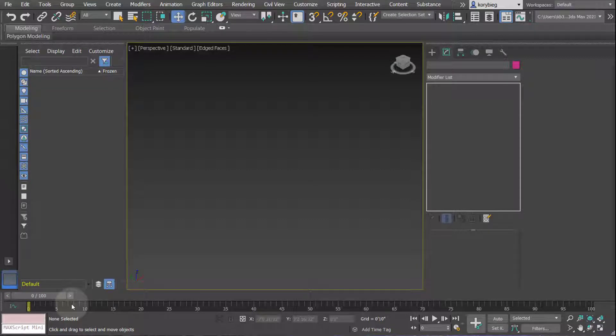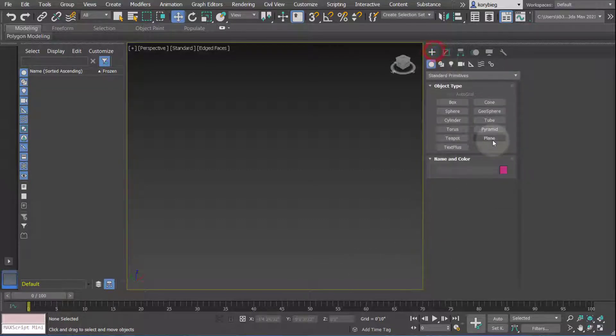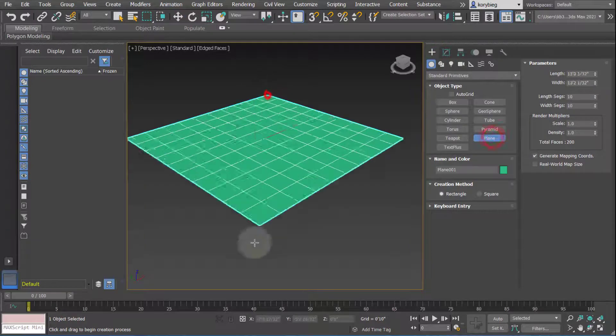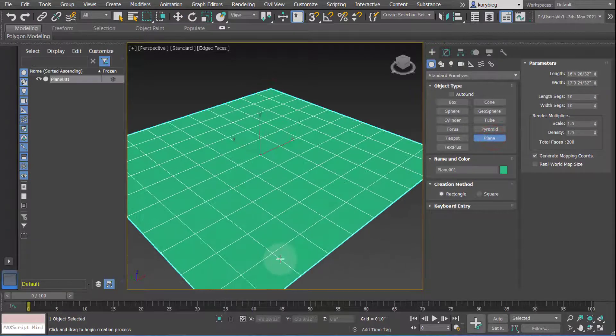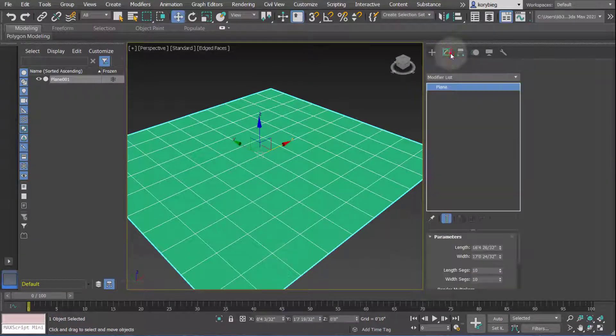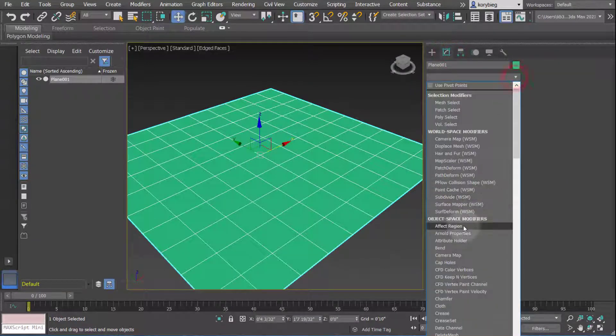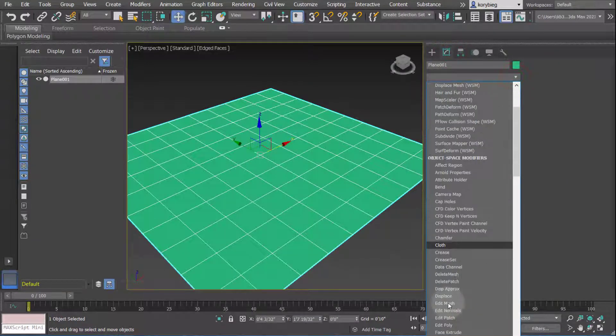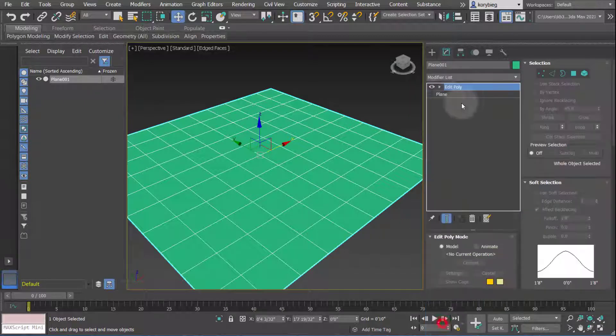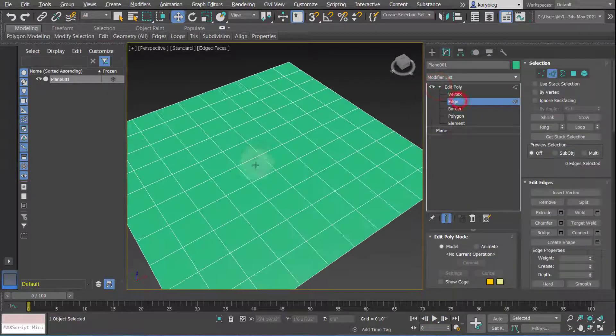In this tutorial, we're going to look at the edge sub-object level of the Edit Poly modifier. So let's go ahead and make a plane. Go to our Modifier tab here, Edit Poly from the list. Open it up and select Edge.